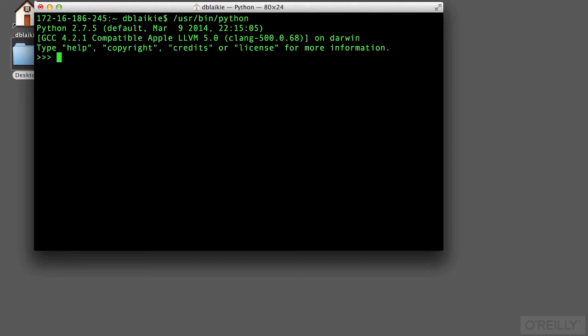If you're on Windows, you can get the same results by going to your command prompt. That's usually obtained by going to the Start button, clicking on Run, and then typing in CMD in the Run box.